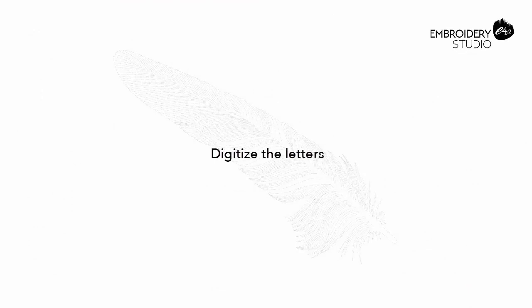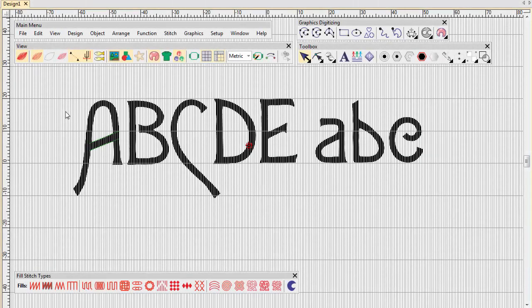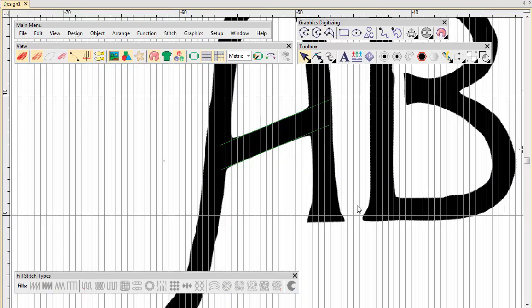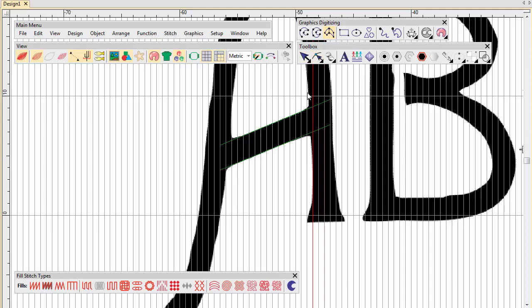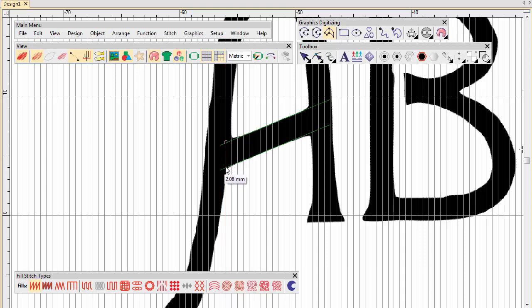Digitize the letters. Make sure you create sufficient underlap to bind letter strokes together. No underlay or pull compensation is required.